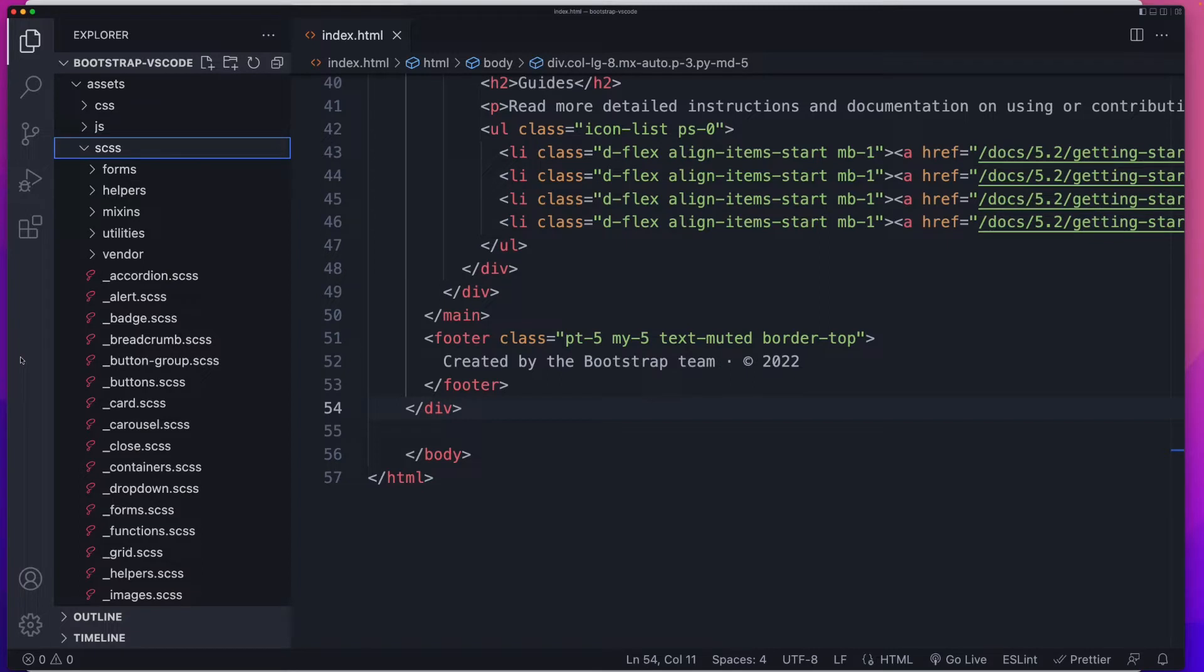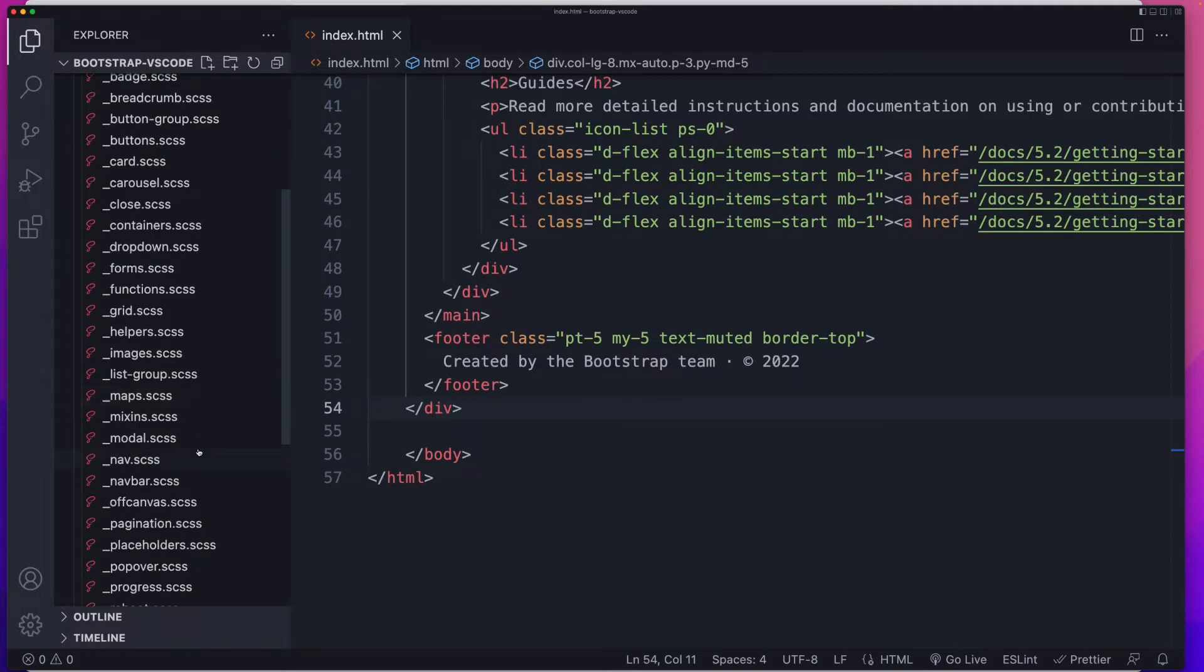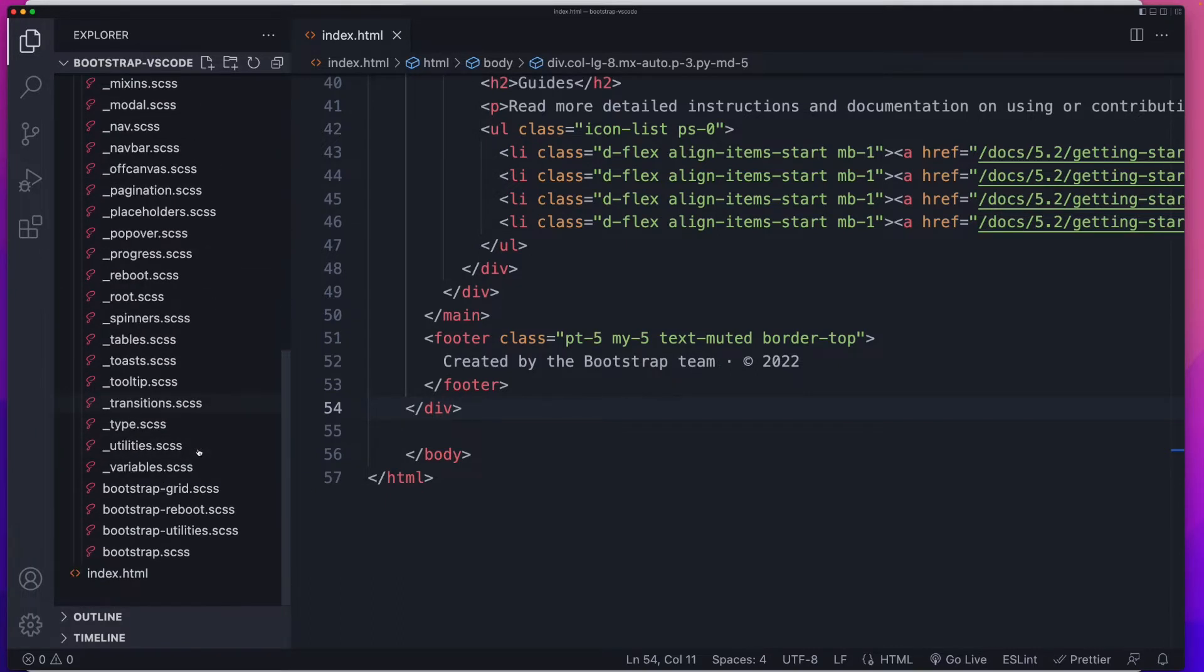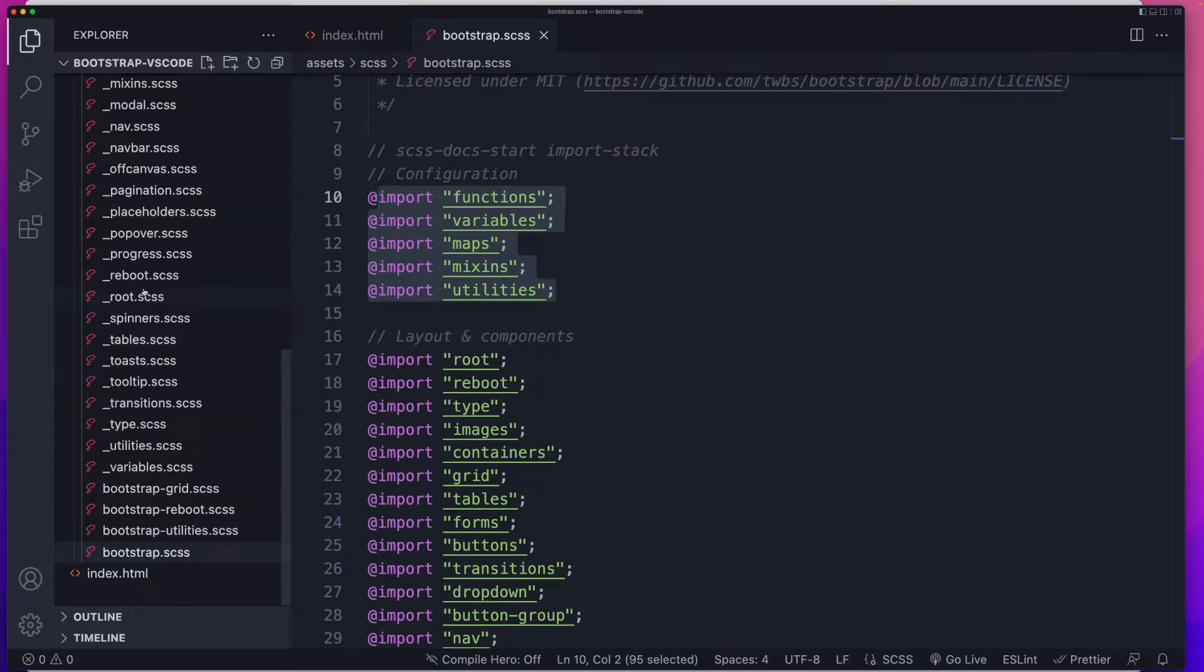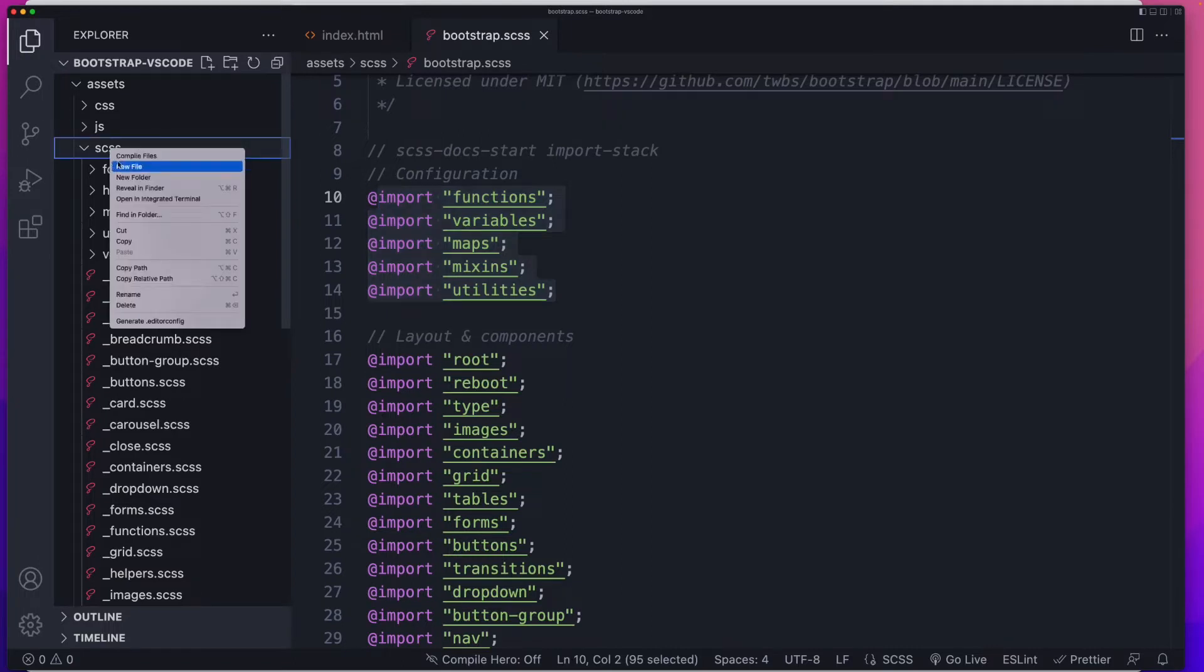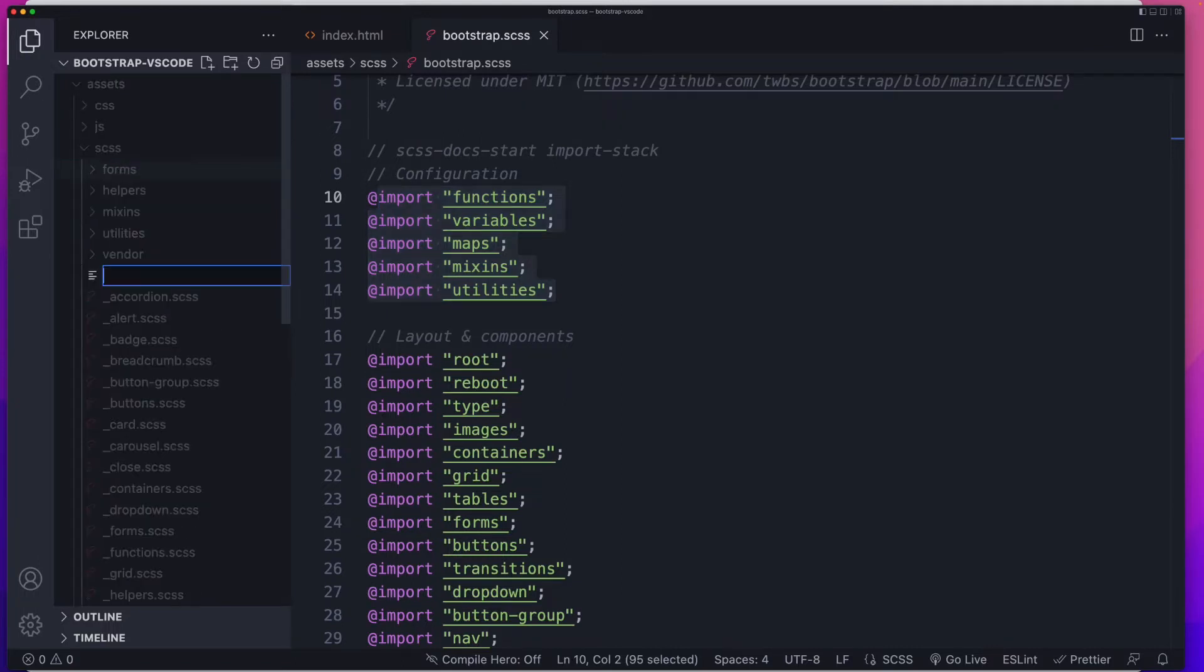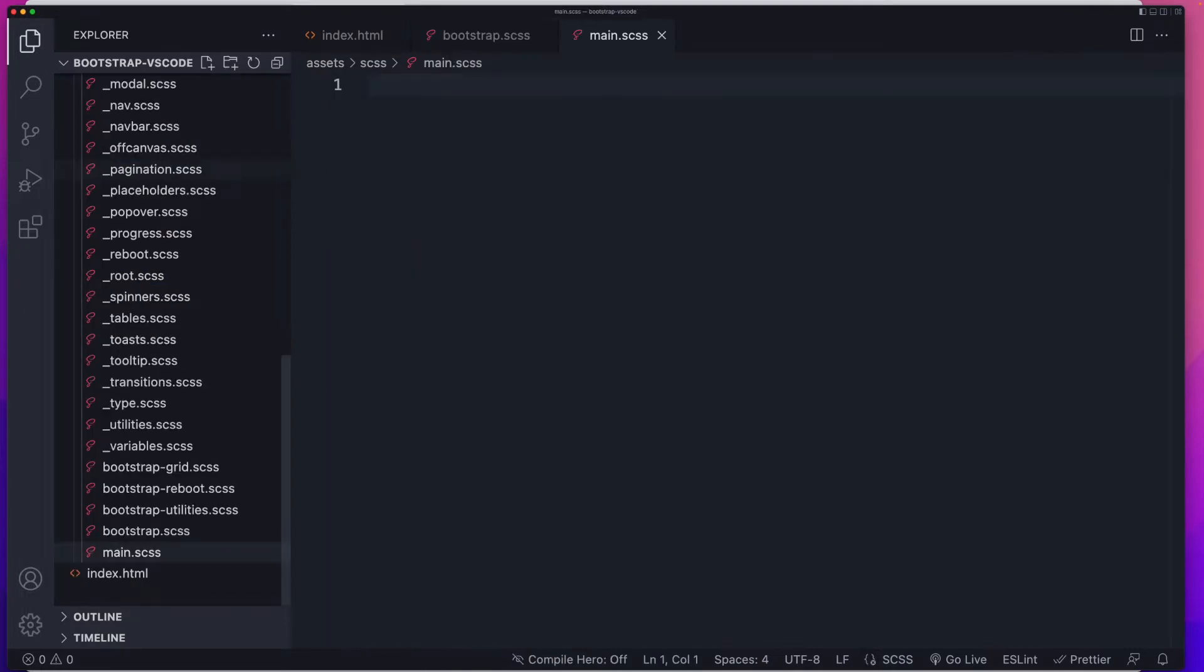The first thing is we somehow need to get access to all of these files. The first question is, do we just import all of these one for one? And the answer to that is no. If you scroll down to the bottom, there's this bootstrap.scss. This is the main entry point for Bootstrap. This file imports all of these other files you can see in front of you. So all we need to do is inside of this SCSS, let's create a new file. We'll call it main.scss. You can call it whatever you want. And then all we have to do here now is import Bootstrap.